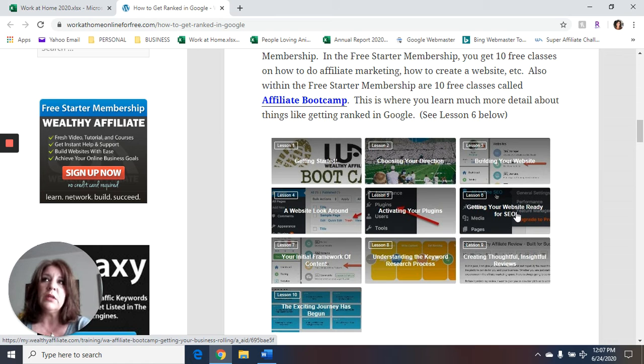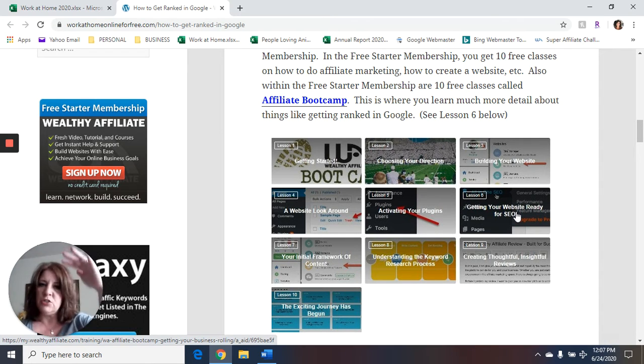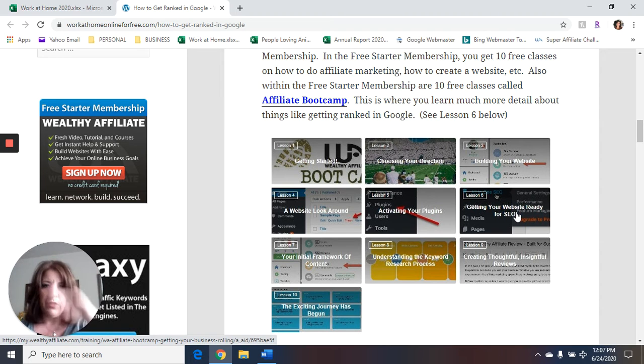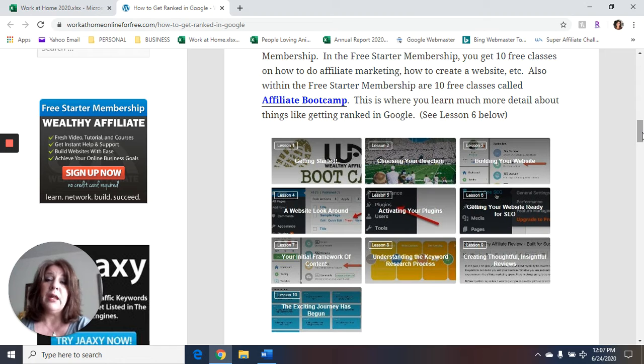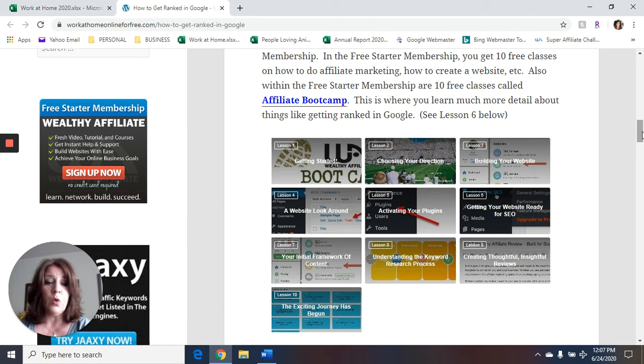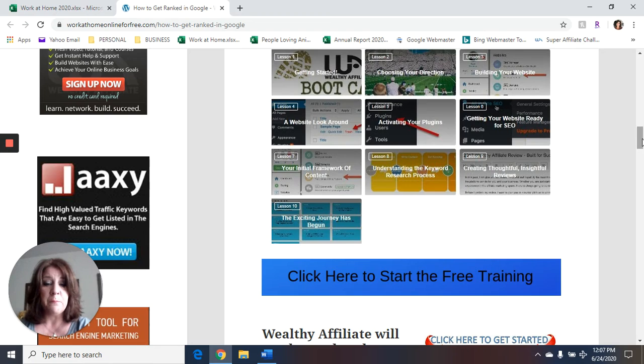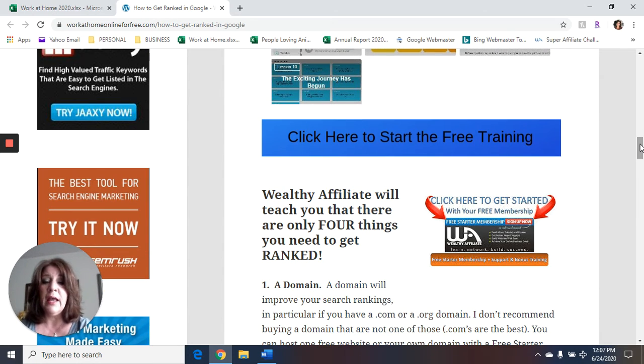And I'll also give you a link to my complete review of Wealthy Affiliate, and I'll also give you a link to my complete overview of their premium membership, which really shows like everything that Wealthy Affiliate has to offer. So in the affiliate boot camp is where I learned how to get ranked in Google. They're the ones that taught me. And again, I'm going to give you the link to go ahead and get that free training.